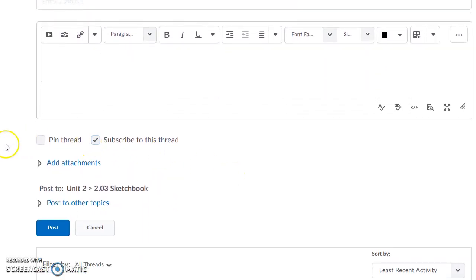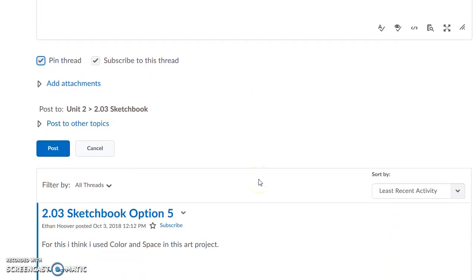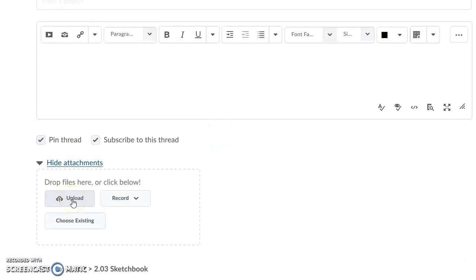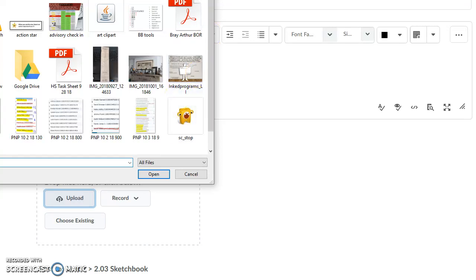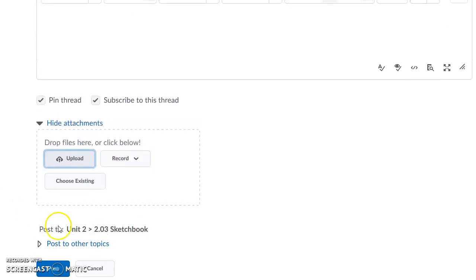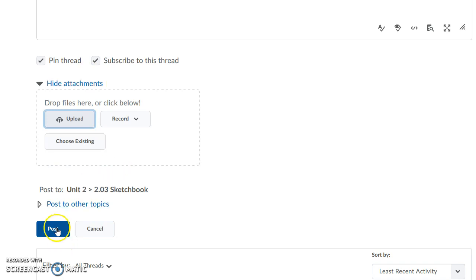If you'd like to keep your thread at the top when you come into the discussion board, you can click pin thread and it'll keep it at the top for you. Subscribe will let you get a notification in the right-hand corner every time someone comments. When you're ready, click add attachments. You can upload a file or you can record. If you're going to upload a file, make sure to select the file from your computer. Once you choose the file, then you can submit. Before you post, make sure you have a subject, your sentences written, and your file uploaded, then click post.